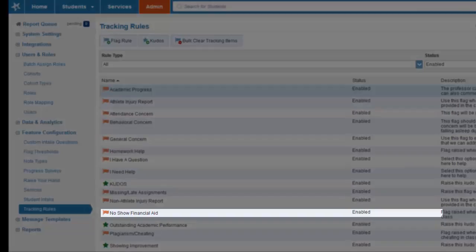The no-show financial aid flag can be raised when the student is missing critical financial documents or if the student has not attended class for the first two weeks of the semester.